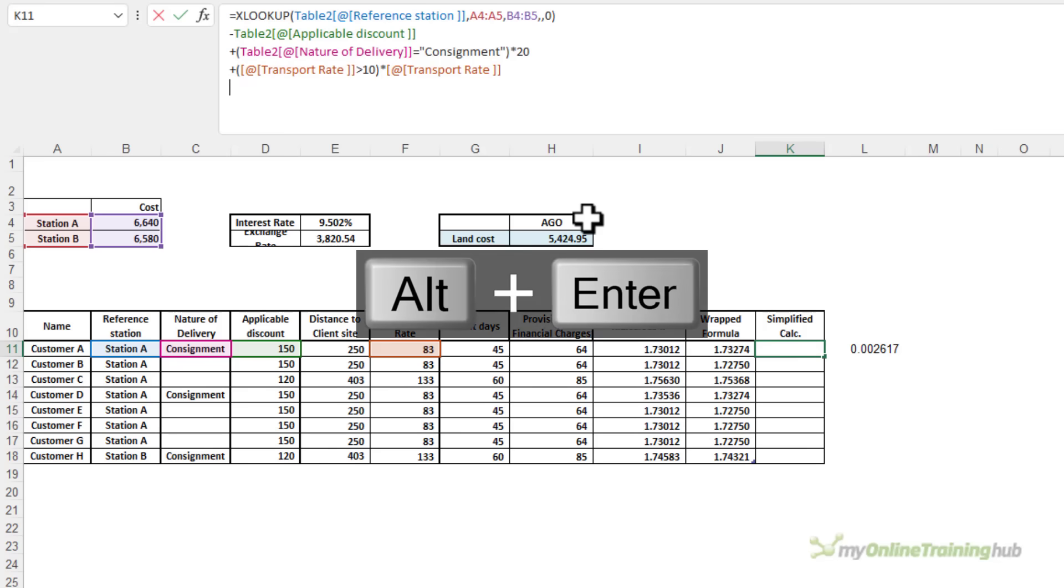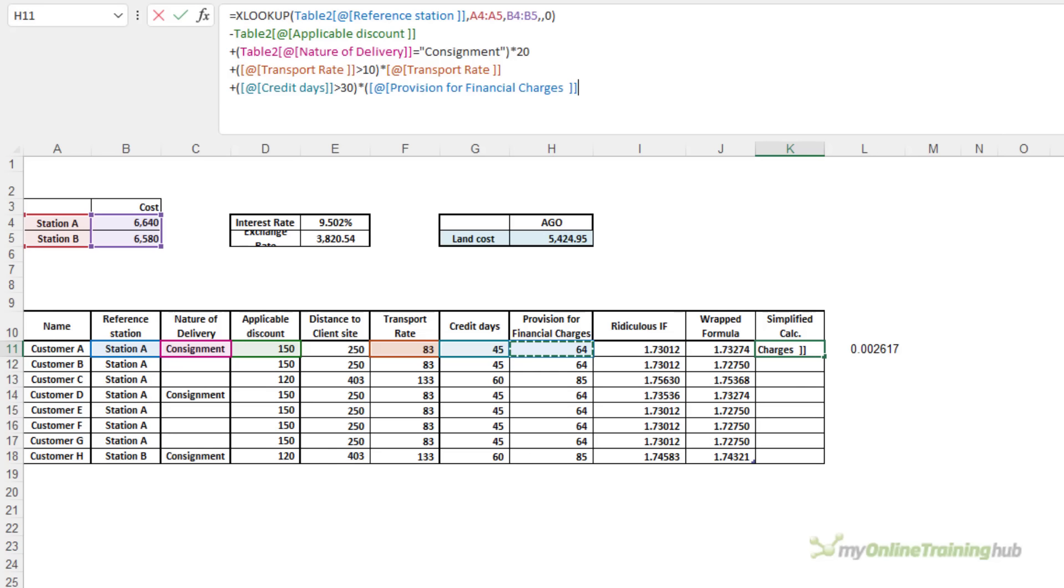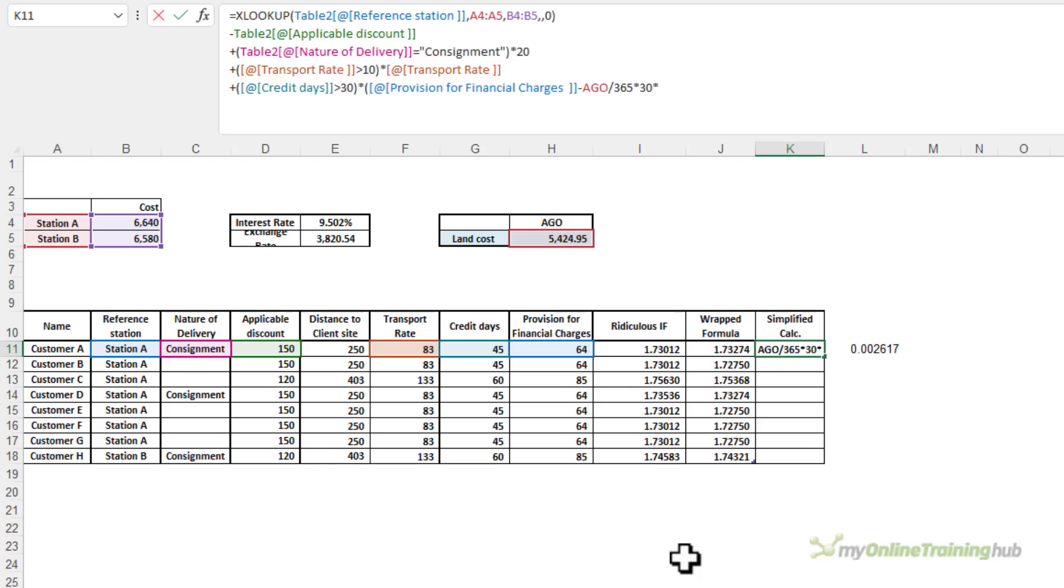ALT and ENTER onto the next line. The third one is whether the credit days is greater than 30. If it is, then we need to take the provision for financial charges minus this AGO amount divided by 365 times 30 times the interest rate. And that's simply in a named cell called INTERATE. Close parentheses on the credit charge.